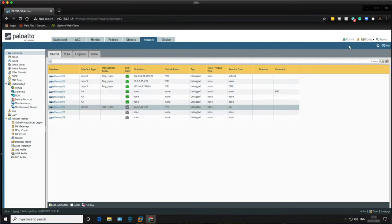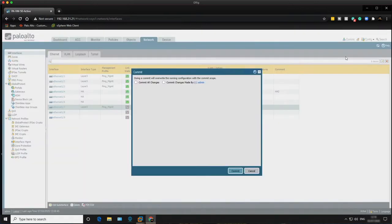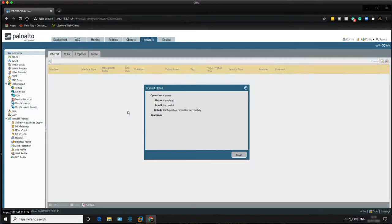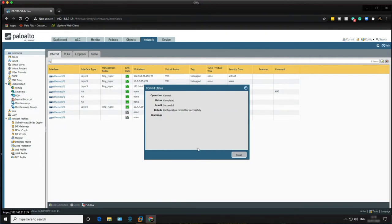Commit those changes. Once this is done we should see the interface come up and the link state will turn green. Then we can move on to the Windows 2016 server and check connectivity.